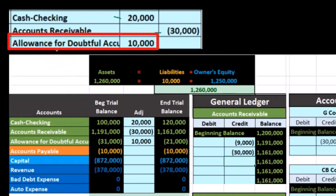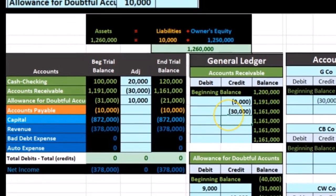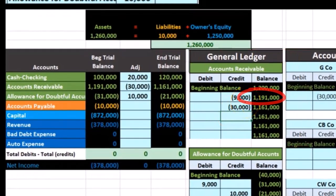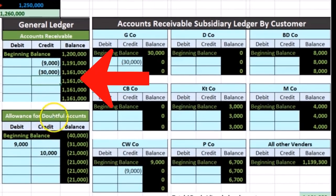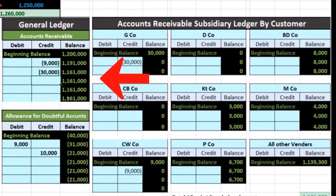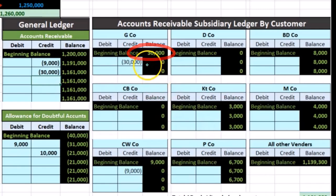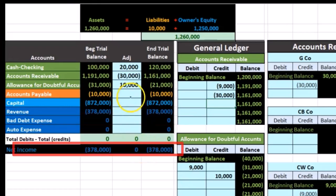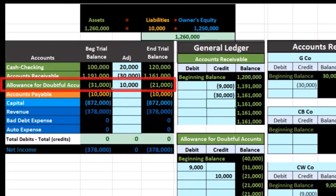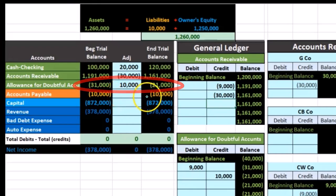We have the same effect on accounts receivable: 1 million 191 down by 30,000 to 1 million 161. Same effect on the subsidiary ledger — the company going down to zero, 30,000 minus 30,000 to zero. The difference is that there's no impact on the income statement; bad debt expense is not affected, no effect on net income. What is happening is the allowance account, which was at 31,000 prior to this, is now going down by 30,000 to 21,000.